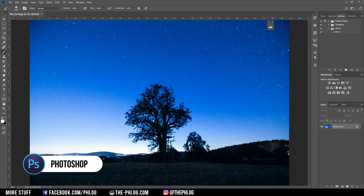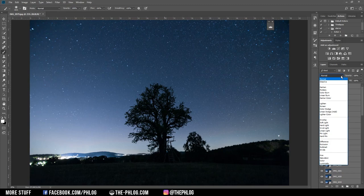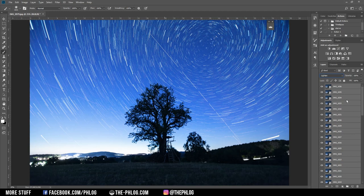Once the export process has finished, I need to load every single image into Photoshop and place them over each other. Now as I have placed all the images in Photoshop, I'm going to select them all and change the blending mode to lighten, and there you have the star trails.